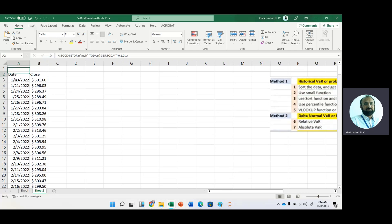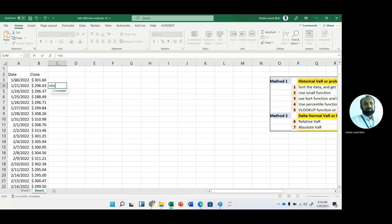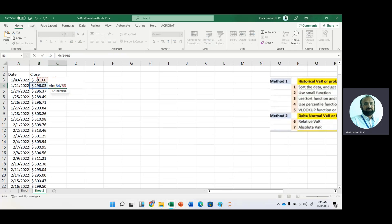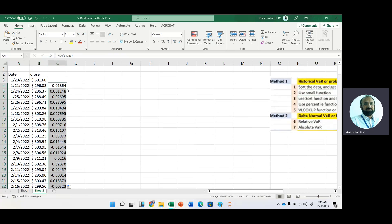First of all, we calculate log return. For log return, use log function, then ending price divided by beginning price. This is our first return and just copy it down. Now we have how many returns? 250 returns.